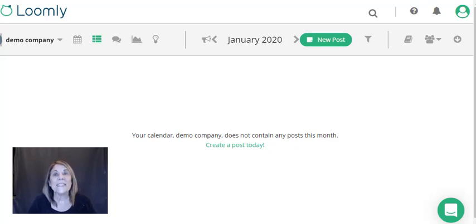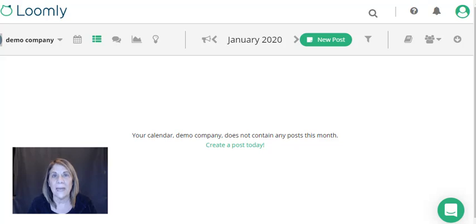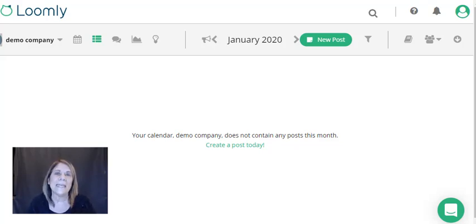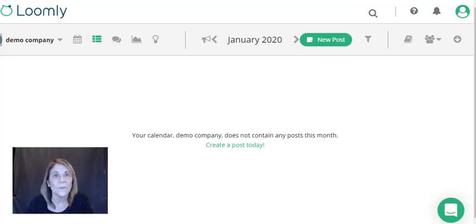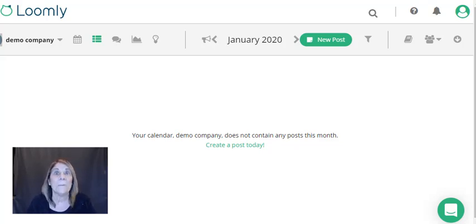Hi there, this is Vanessa de Berlain. Today I want to show you how to use Loomly, a social media management tool, and how easy it is to schedule your social media posts.